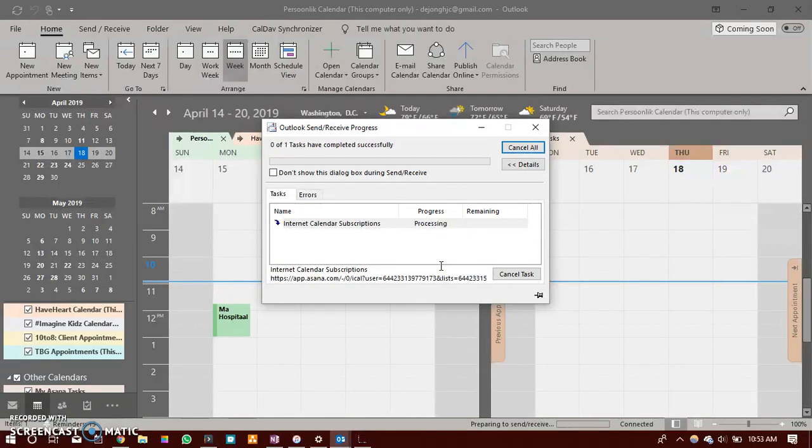Now it will download all the tasks from Asana to your Outlook account.